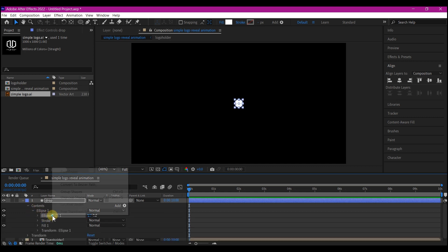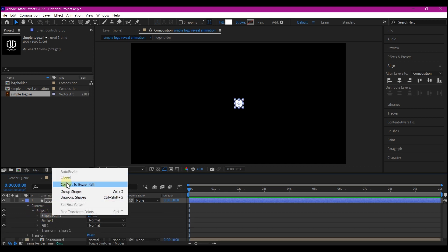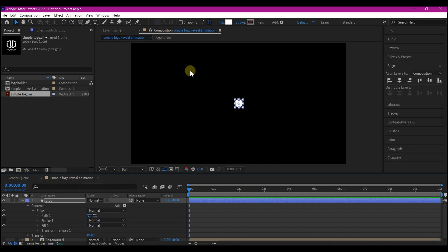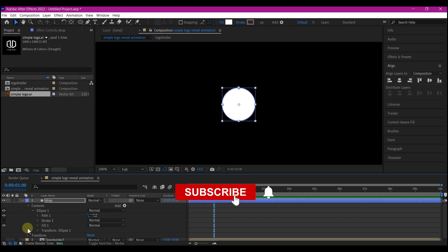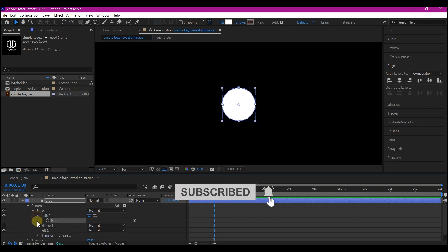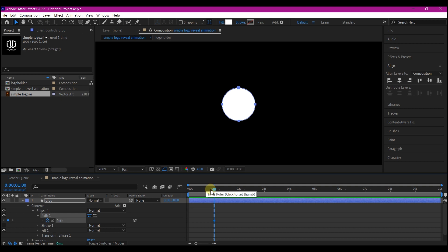Now we're going to expand this ellipse option right here, then right-click on the ellipse path and convert to bezier path. This is going to enable us to edit it from a square and it will morph into a circle. Move your time indicator to about one second forward in time, expand the path option, and set a keyframe for the path.